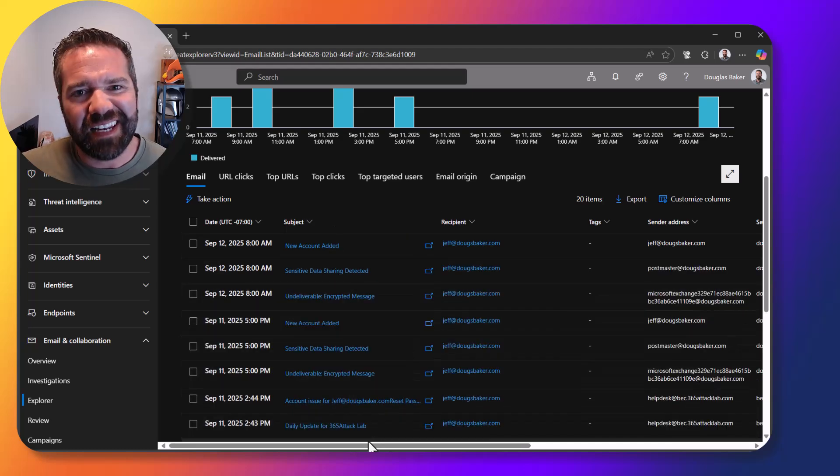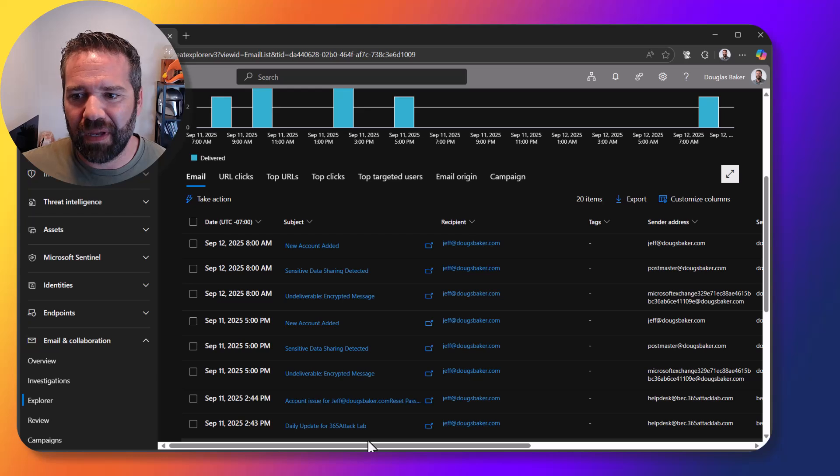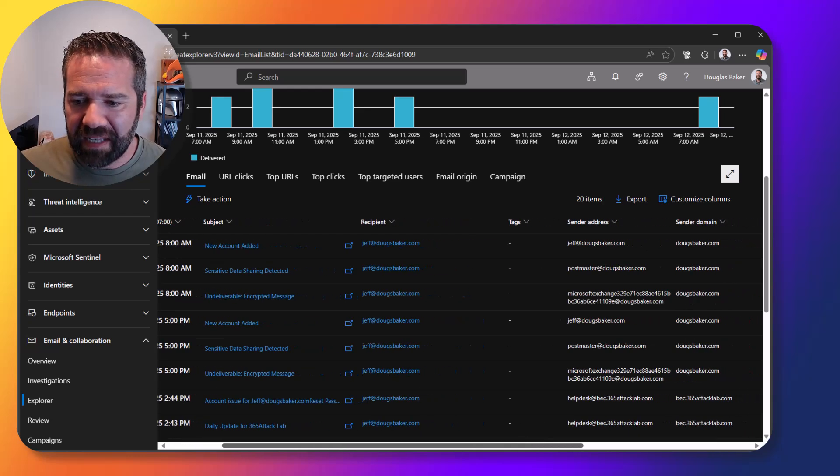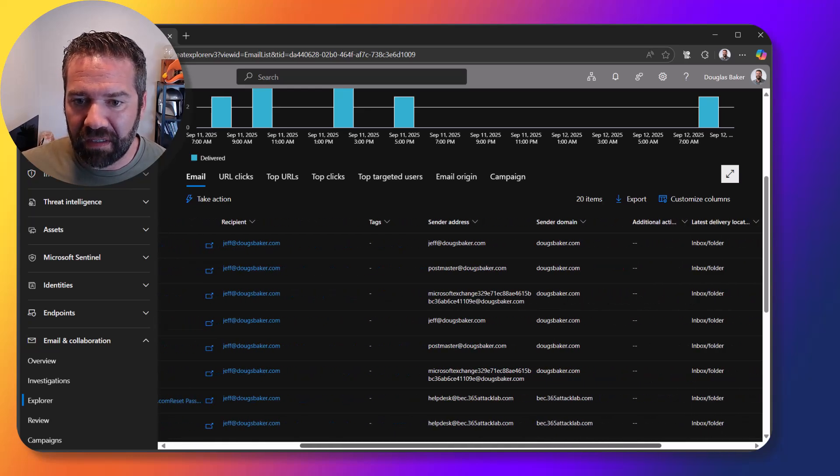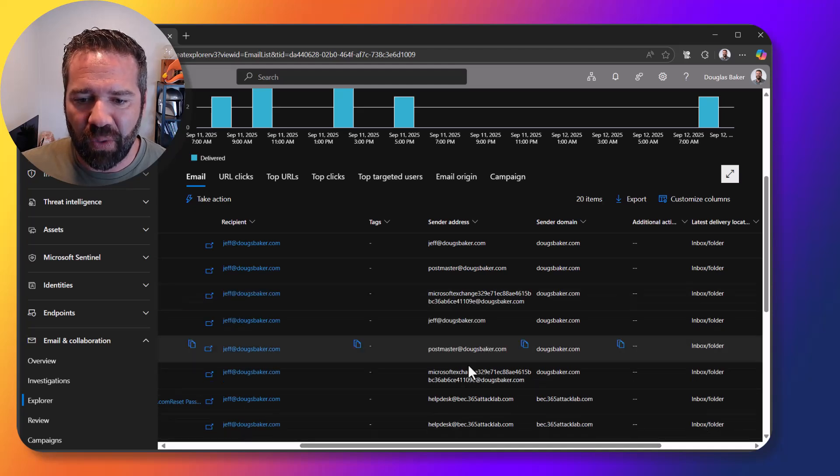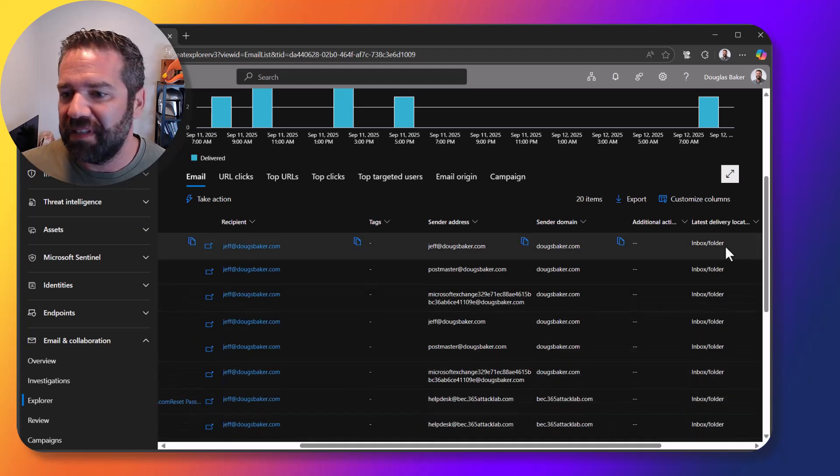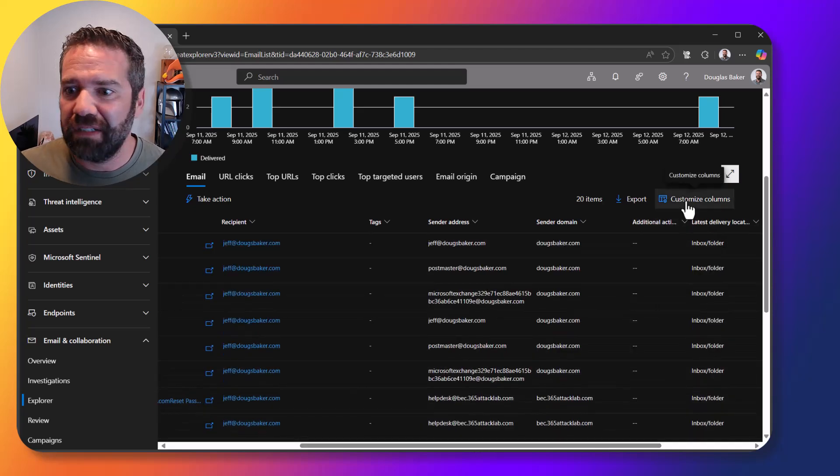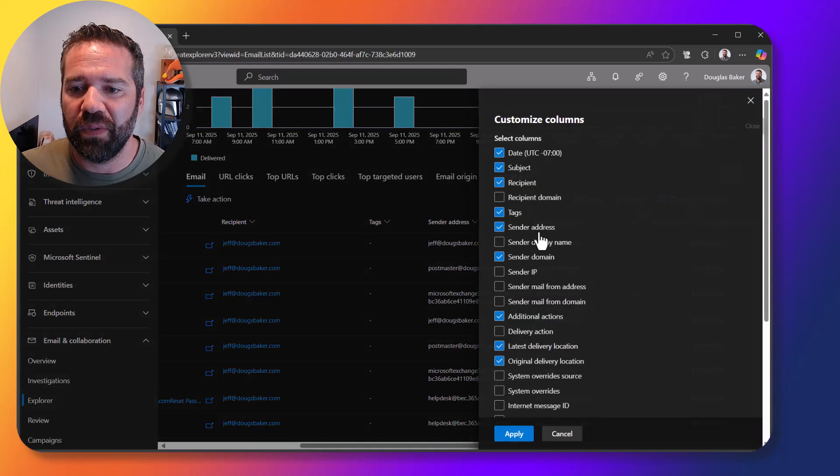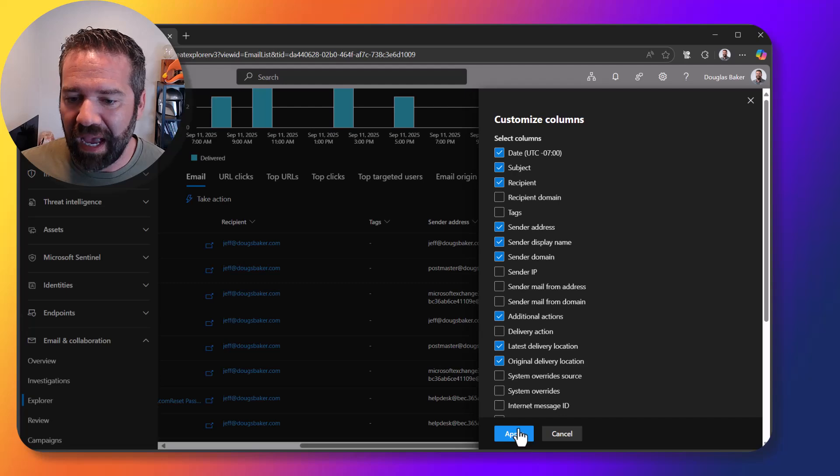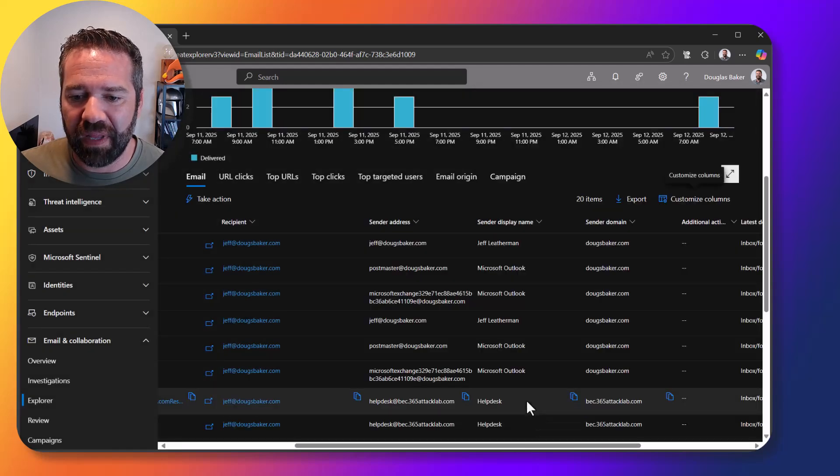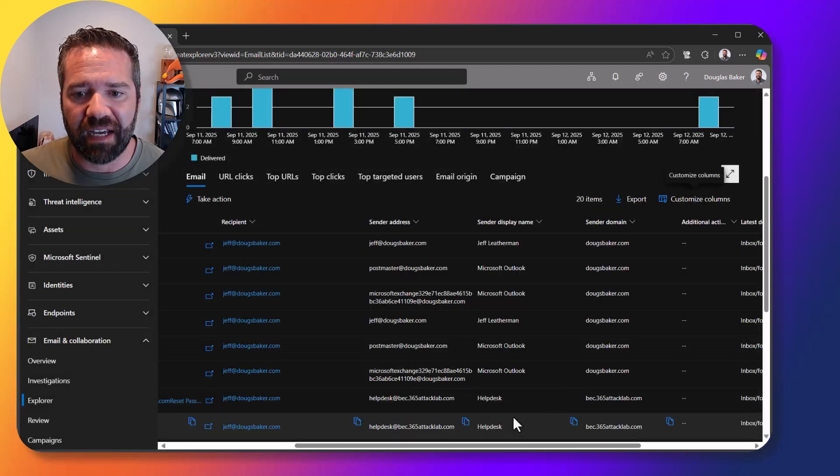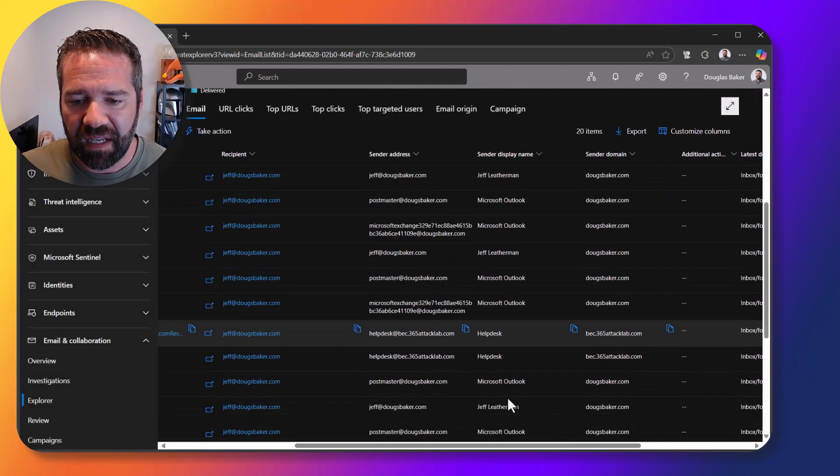And he said he received an email from a help desk team and as I'm looking here sender address is showing but maybe display name has been faked. So what we can do is come in here and then add in this customize column and then essentially add the sender display name to see who it is that's actually sending it.